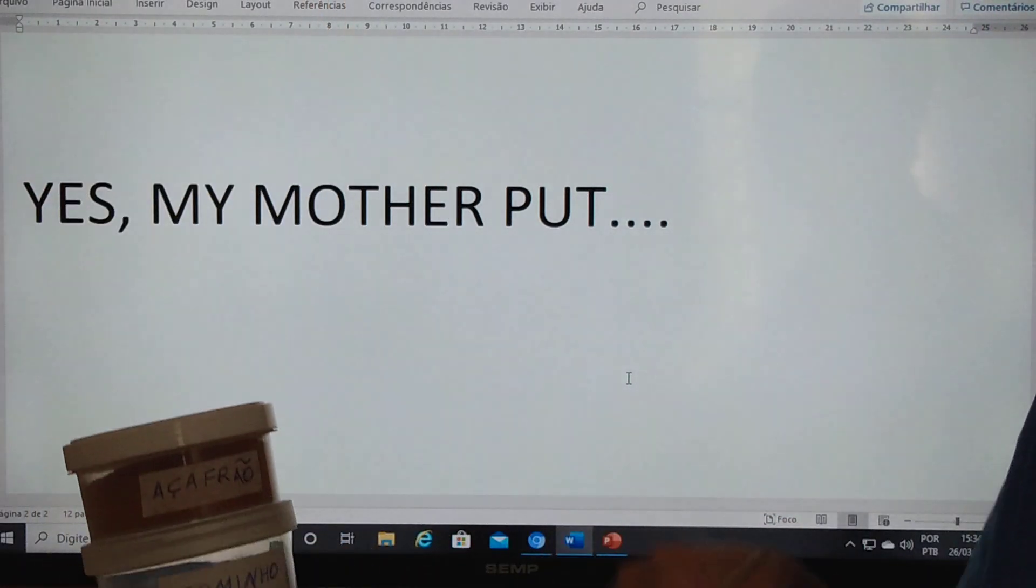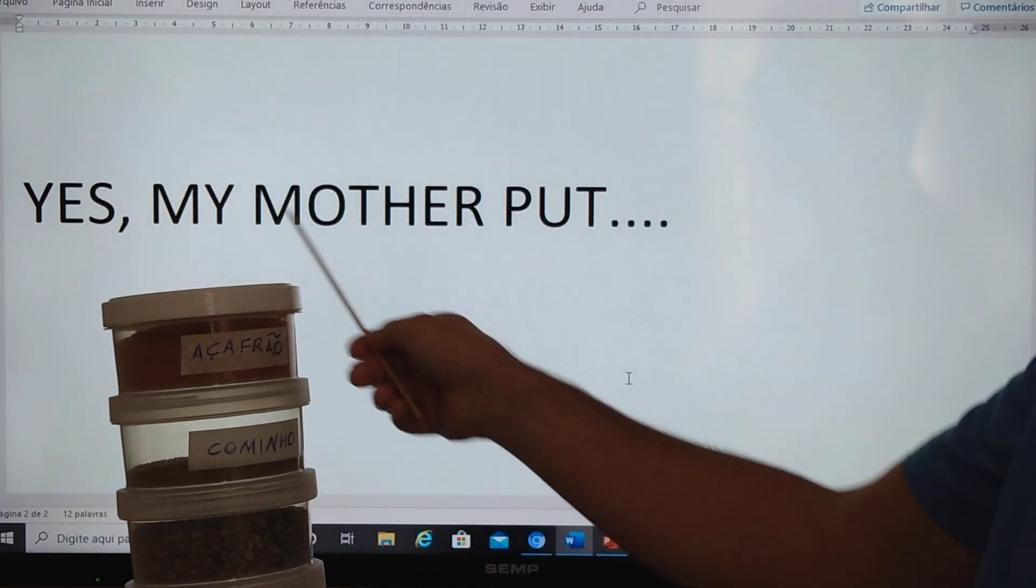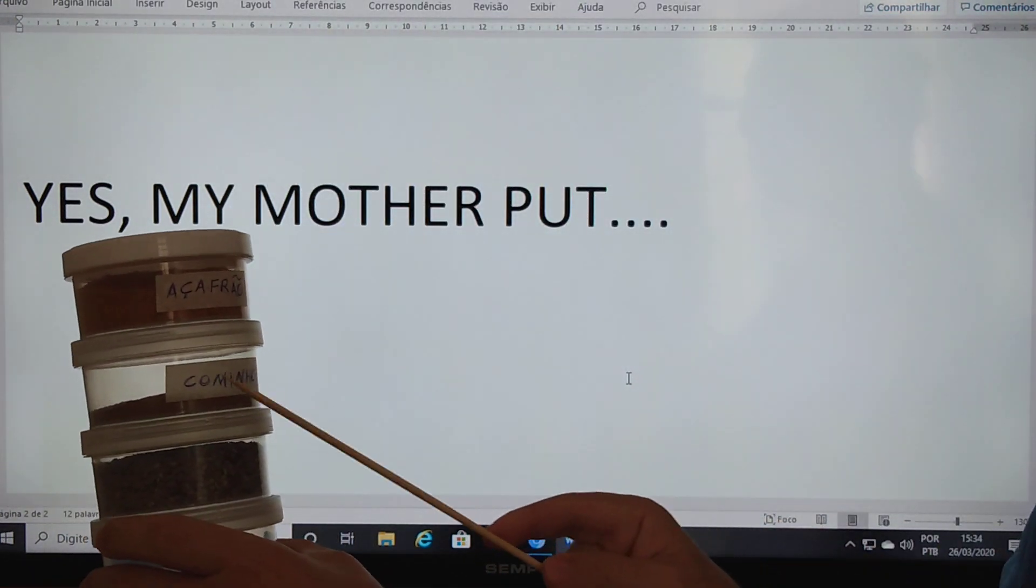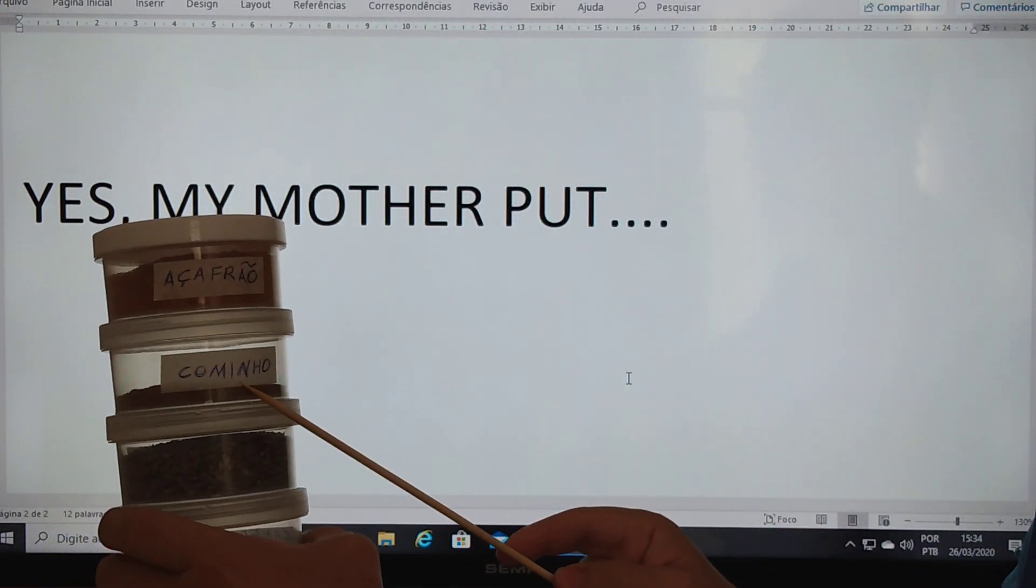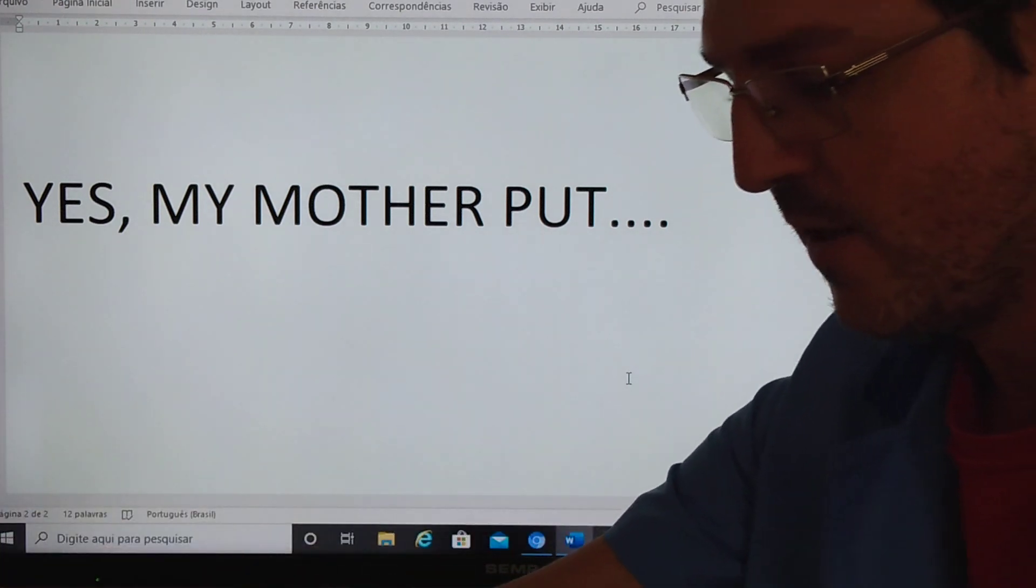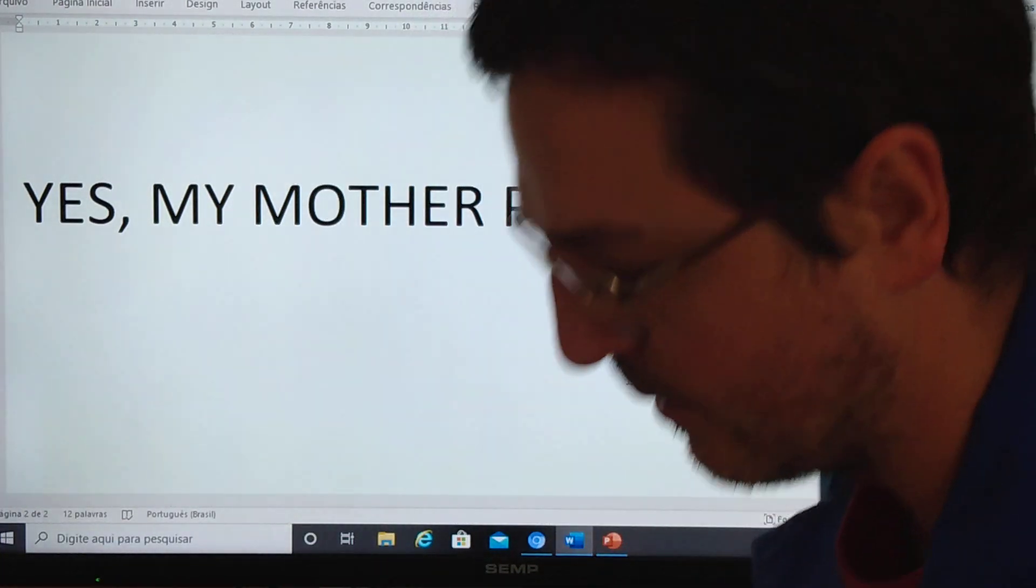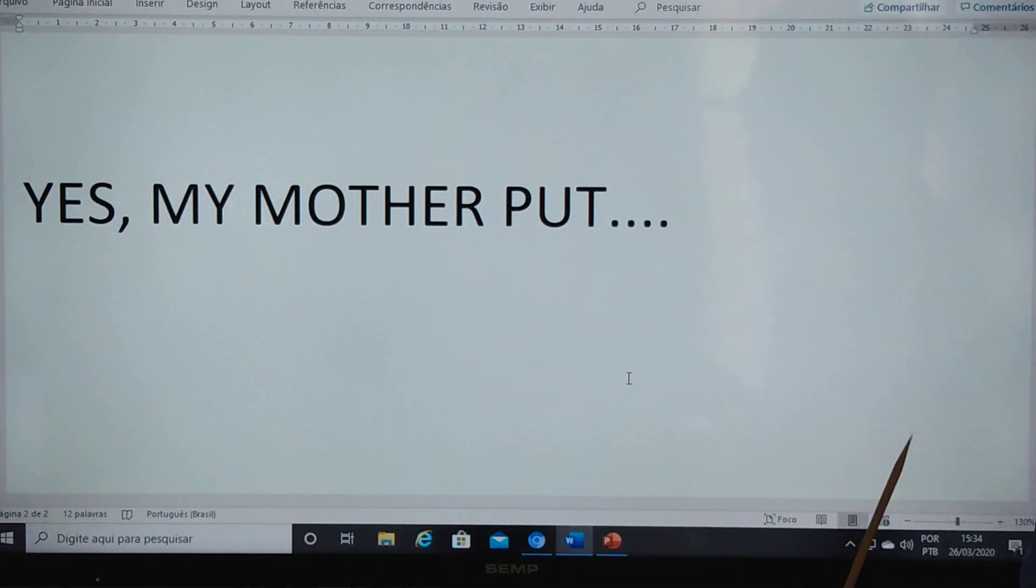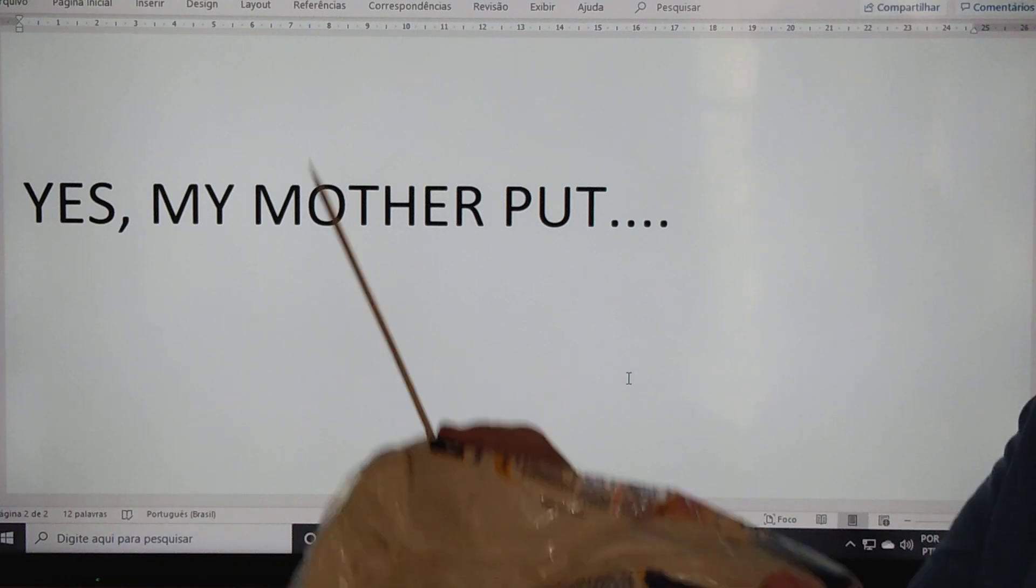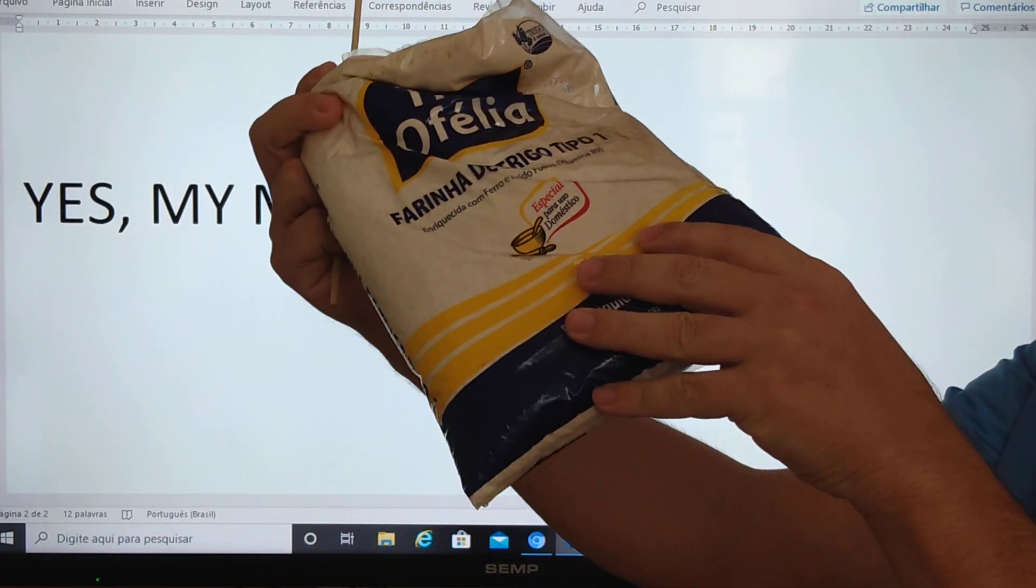Yes, my mother put black cumin. Does your mother put seasonings inside the flour?